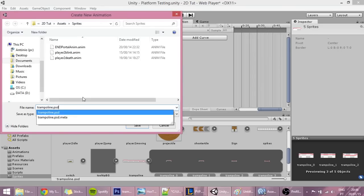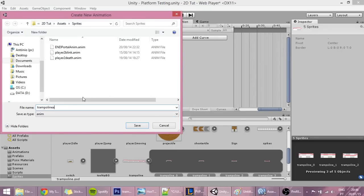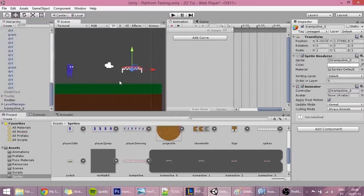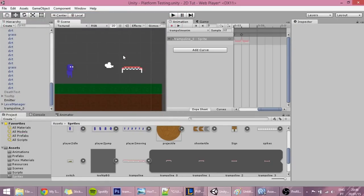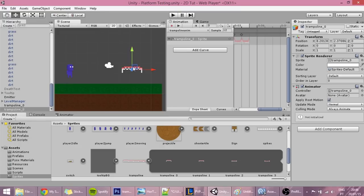This way we'll be creating an animation for a trampoline - name it something like 'trampoline anim'. Now we have an animation for the trampoline which is displayed in the animation window.